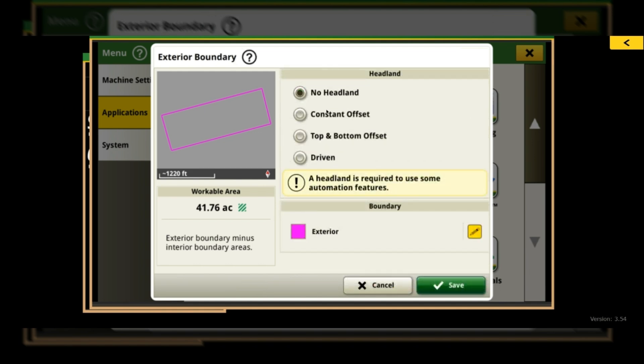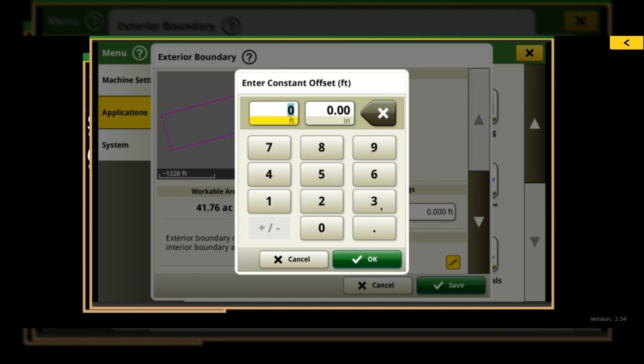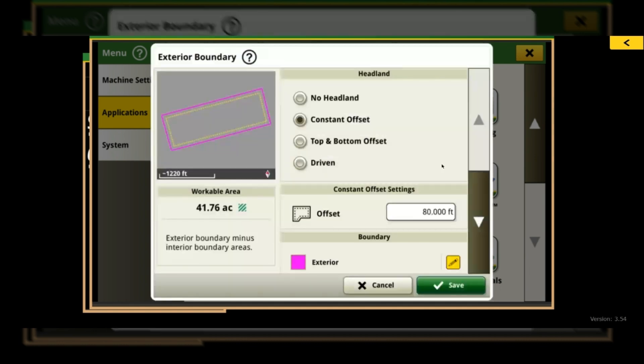The most commonly used one I would say would be constant offset. It's going to put however wide of a perimeter around the field. For example, let's just do 80 feet. So we do 80 feet, it's going to do a constant offset of 80 feet all the way around my exterior boundary. Again, that's probably the most commonly used one.